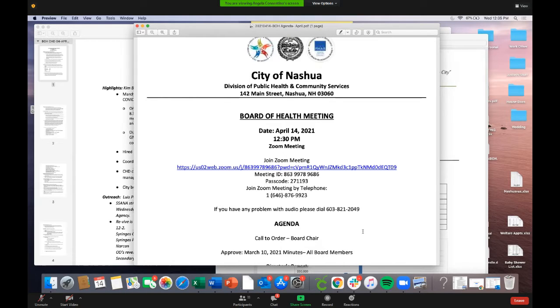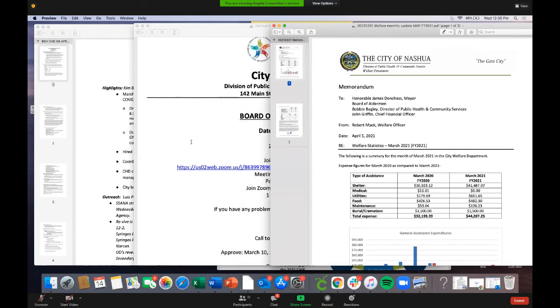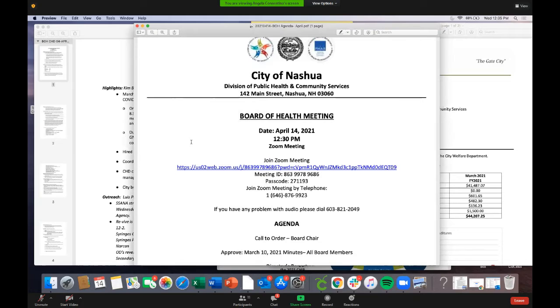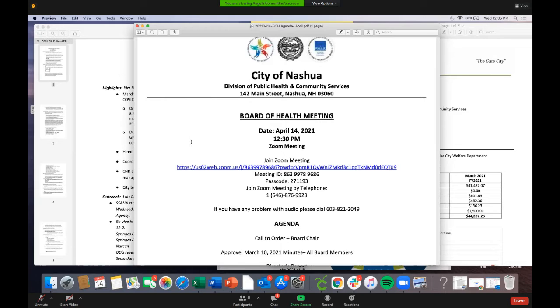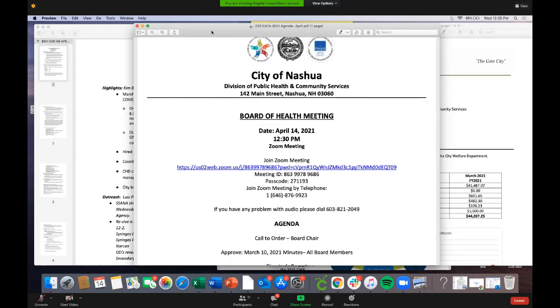This is the Board of Health meeting on April 14th via Zoom. The meeting ID is 8639978686, passcode 2702719-3. The telephone number for joining is 1-646-876-9923. If you have any problems with audio, call 603-821-2049.